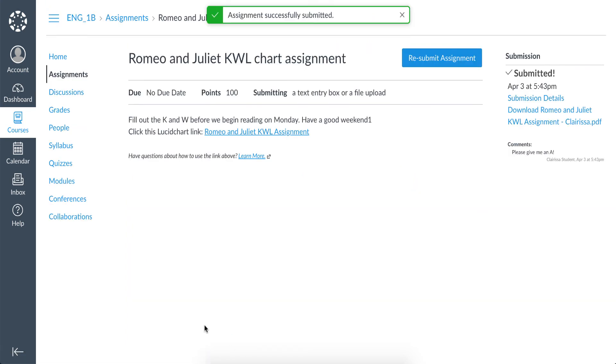Accessing their Lucid Chart and Lucid Press accounts through the Submit Assignment tab are all students need to do to turn their work back in. Turning in Lucid Chart and Lucid Press assignments on Canvas is easy for students as it is for teachers.